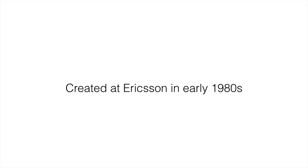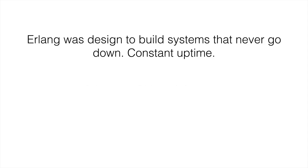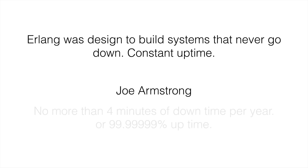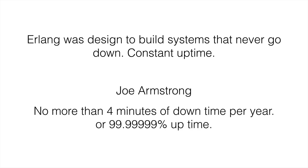That's where Erlang came from. Erlang was designed to build systems that never go down—there's constant uptime. One of the key people in development of Erlang and advocate for Erlang, Joe Armstrong, had this to say about Erlang's uptime: there's no more than four minutes of downtime per year, or 99.9999% uptime. So that's five nines.